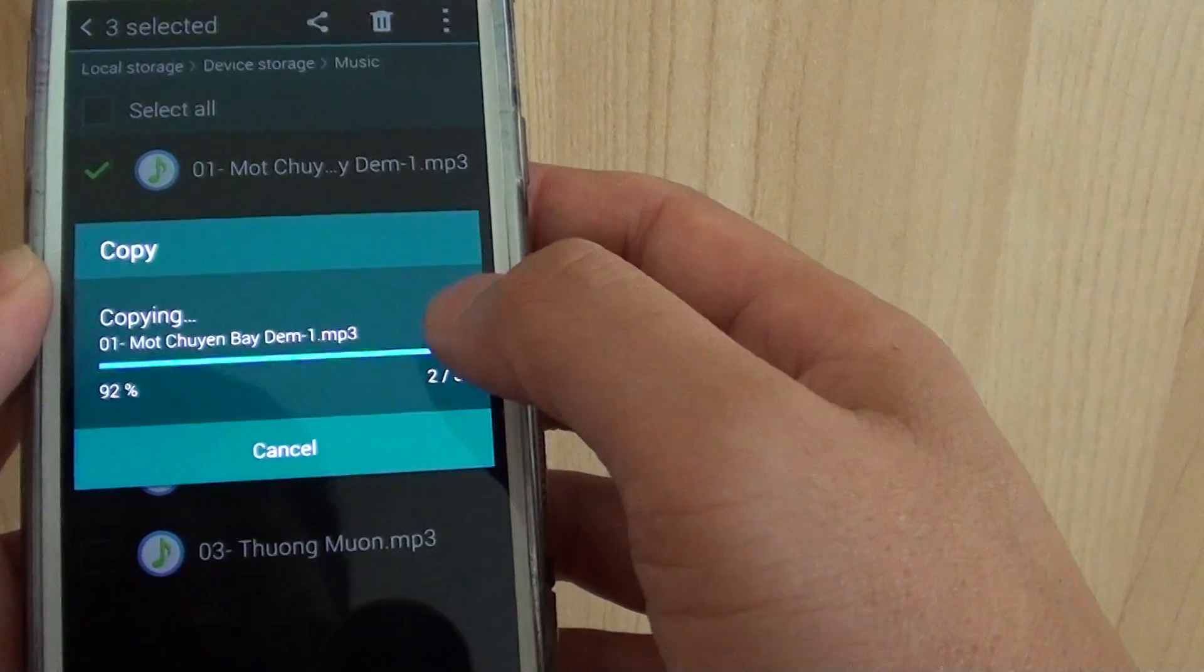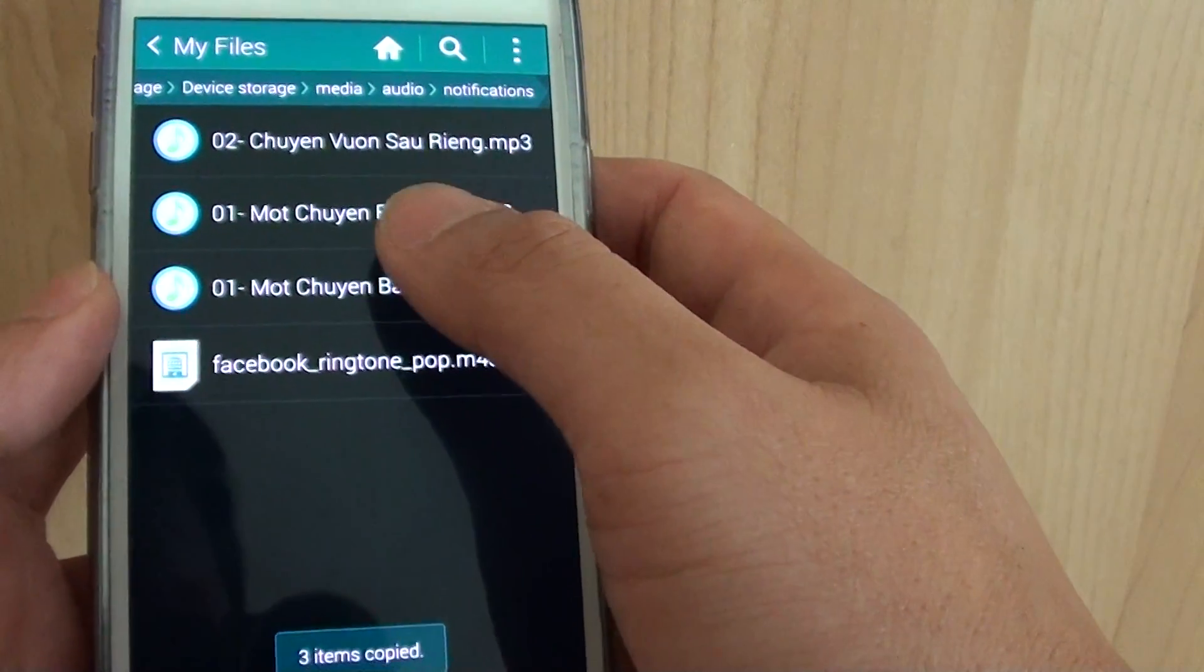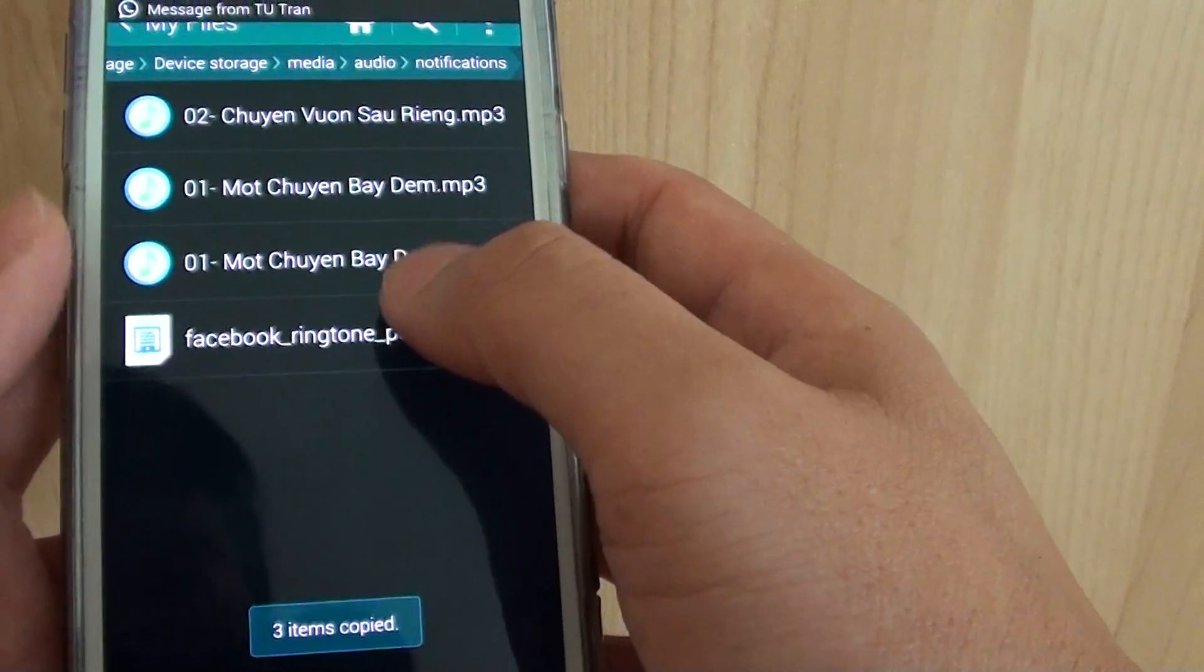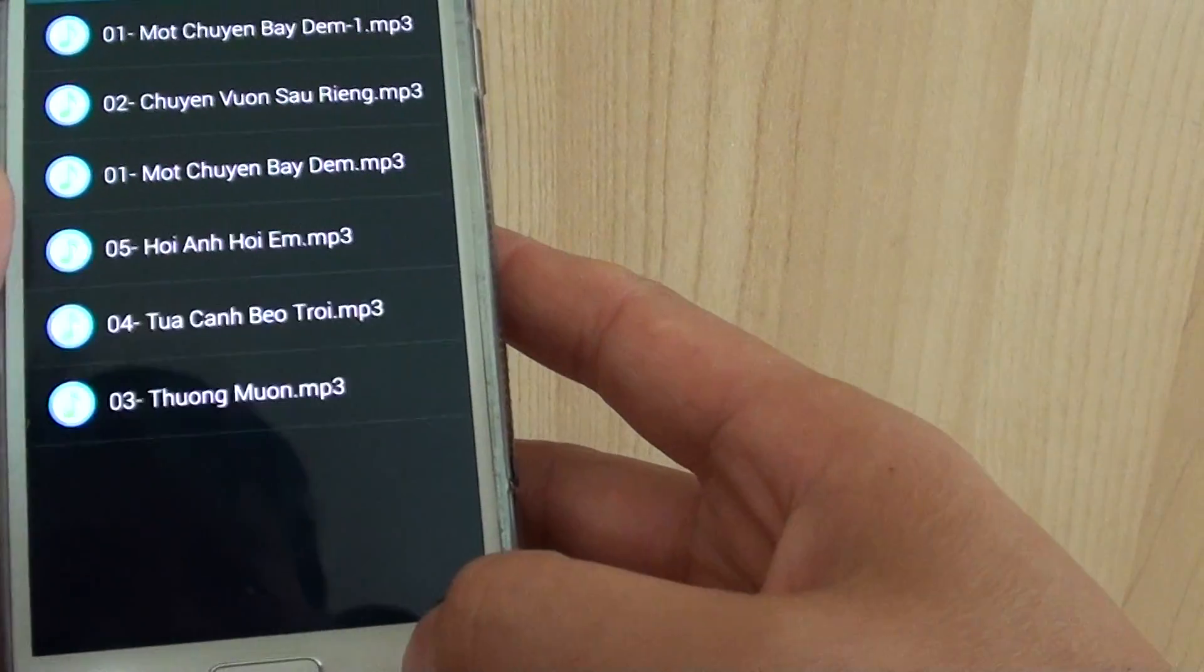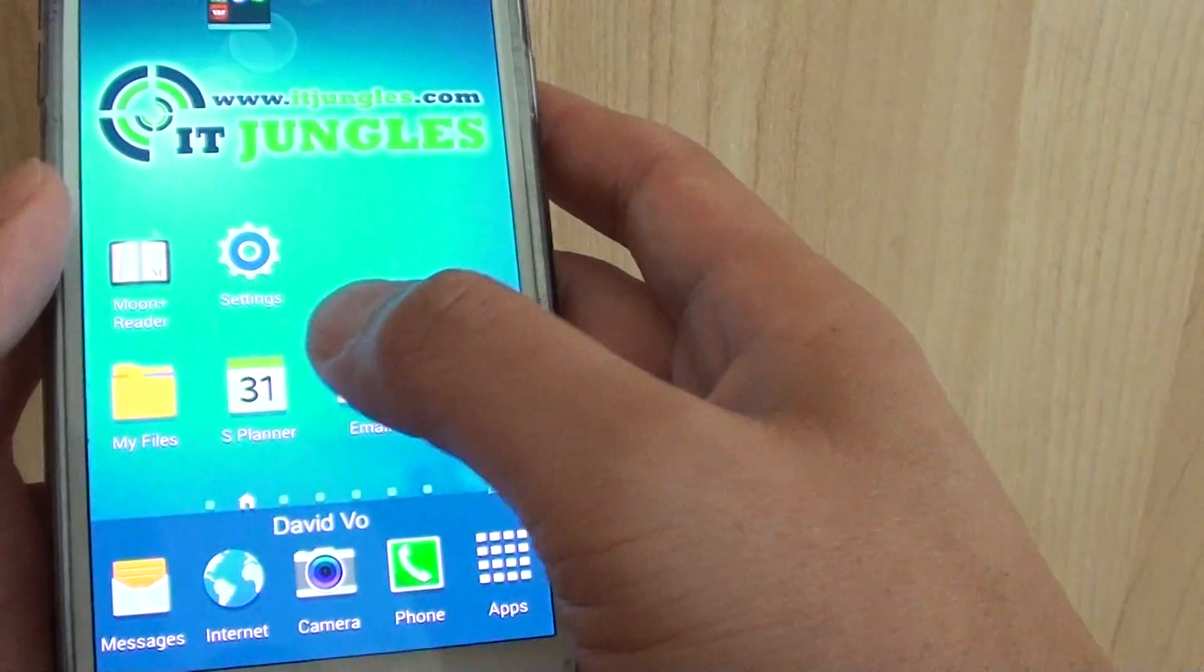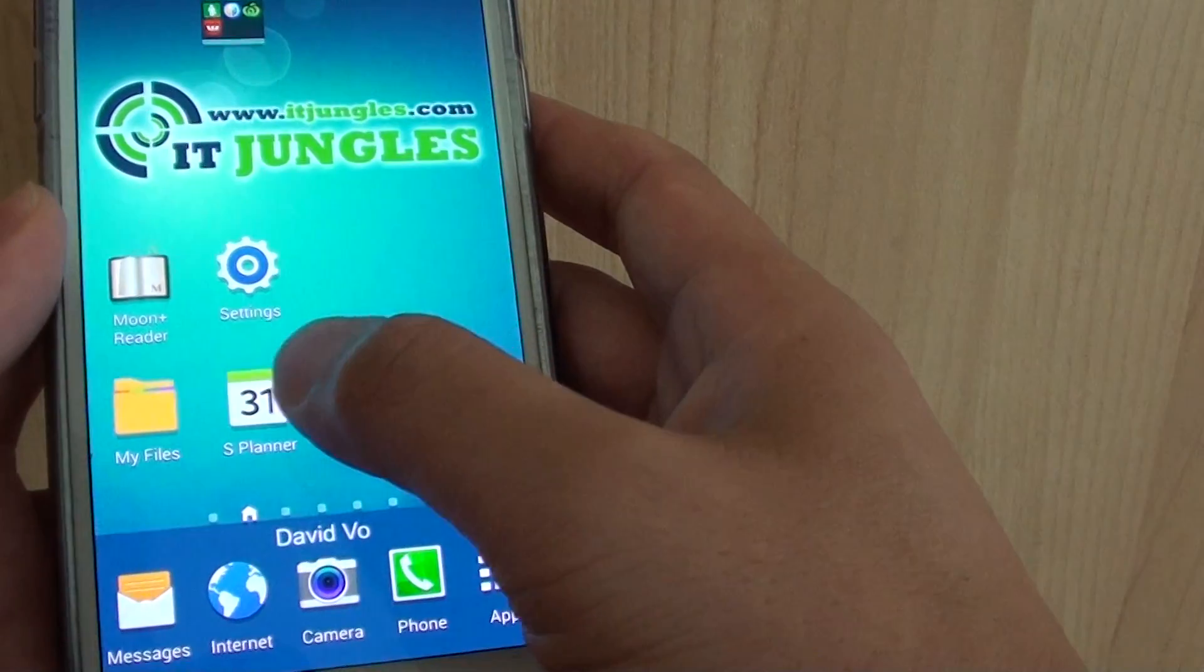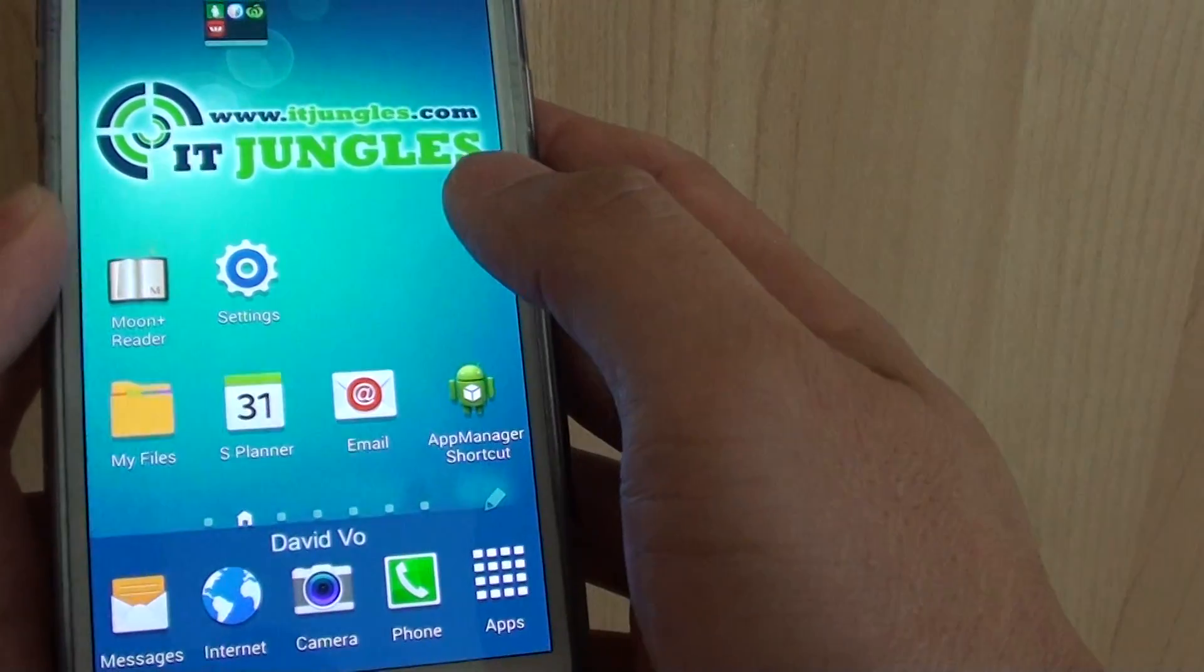So then I copy three songs into the notification folder. Now if we go back to the calendar mode, let's launch the S Planner.